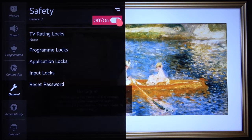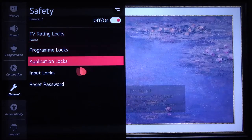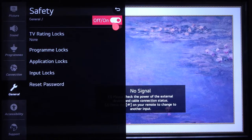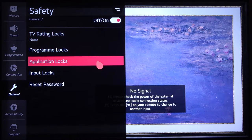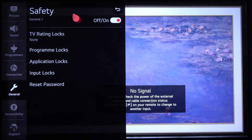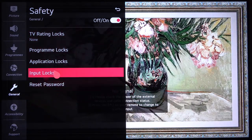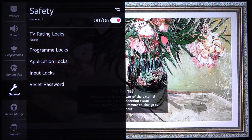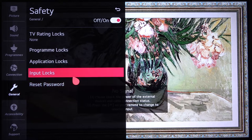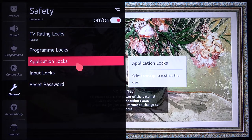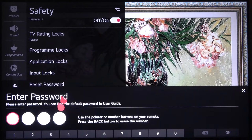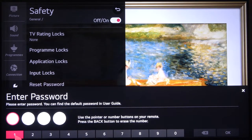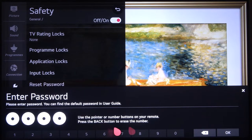You have to enable Safety first. If you don't know the password to your TV, it will be four zeros by default, if you haven't changed it. To lock apps, go to Application Lock and input your password. I changed mine from 0000 to 1234, but if you haven't changed it, input four zeros and click OK.